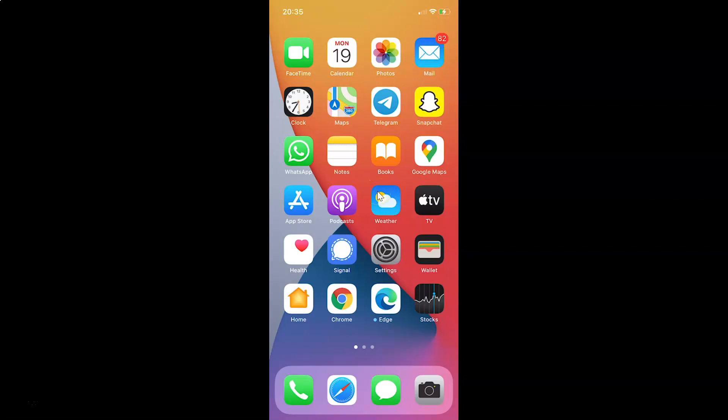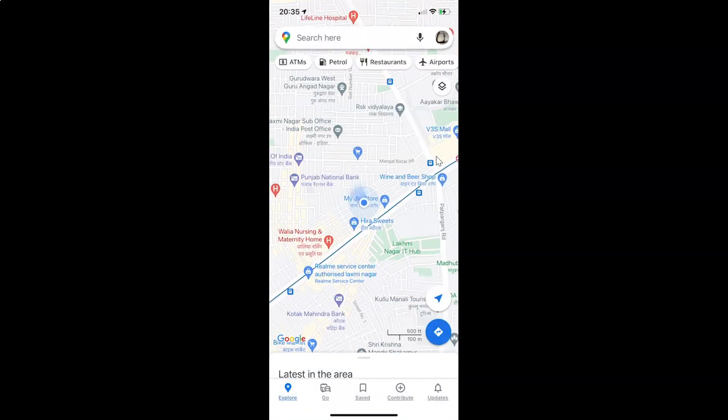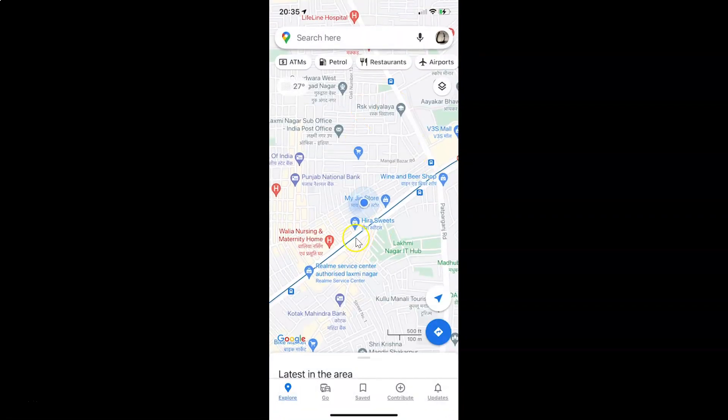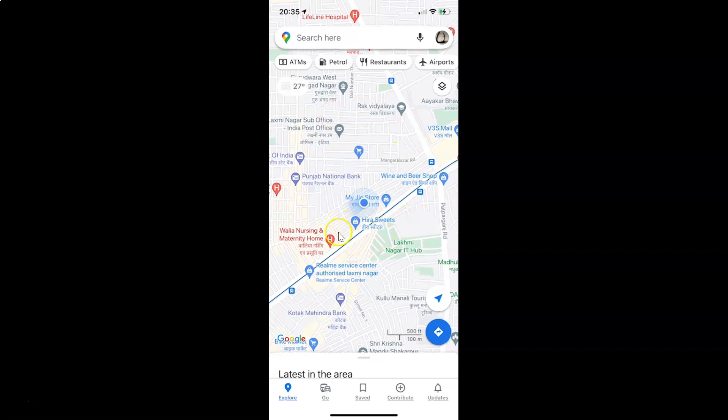First of all, you have to open your Google Maps. So here is my Google Maps. Let me tap on this to open it. You can see it's opened and we have this default view.